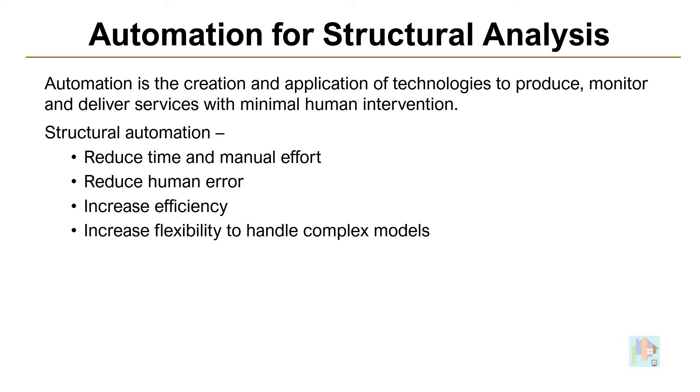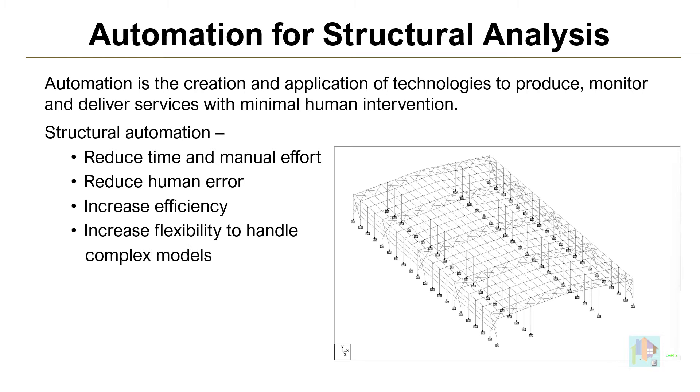If we consider any repetitive process like design of similar type of structure with different geometry data or application of vehicular load at fixed interval, lot of effort is required to perform same task multiple times.